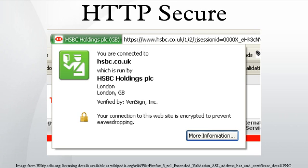Another example where HTTPS is important is connections over Tor, as malicious Tor nodes can damage or alter the contents passing through them in an insecure fashion and inject malware into the connection. This is one reason why the Electronic Frontier Foundation and the Tor project started the development of HTTPS Everywhere, which is included in the Tor Browser Bundle.